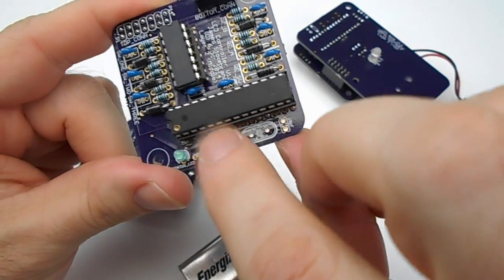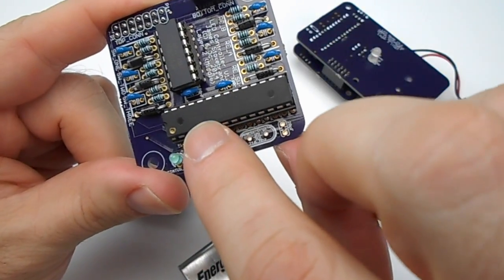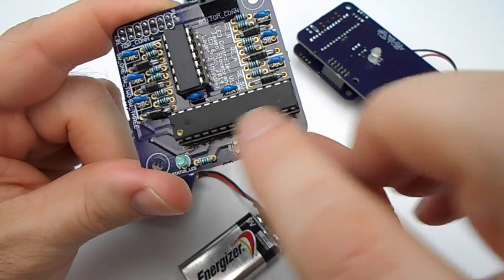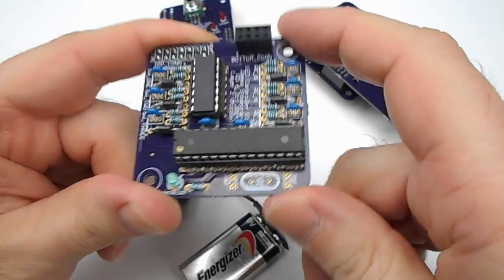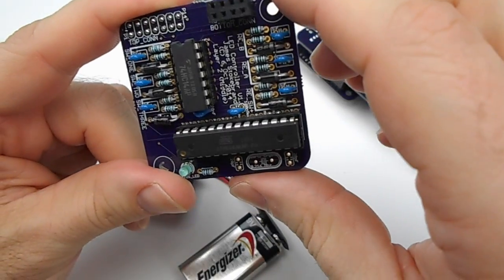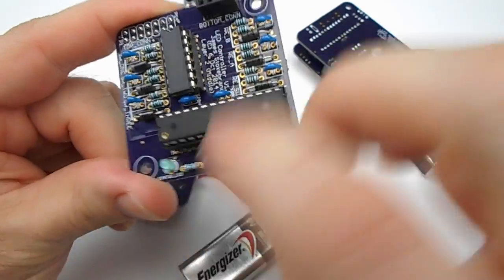This is an Atmel ATmega 3228P, and of course the status LED.